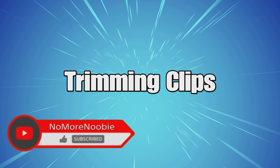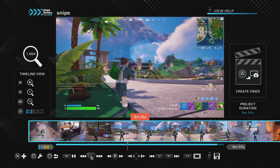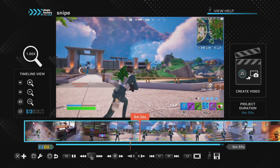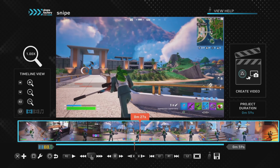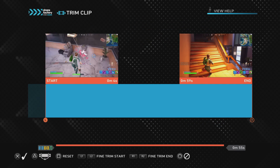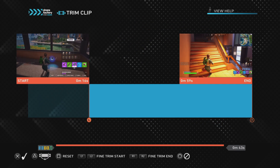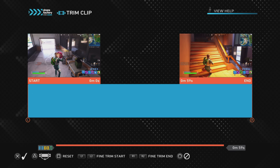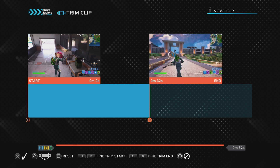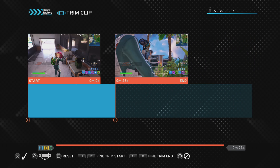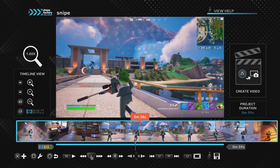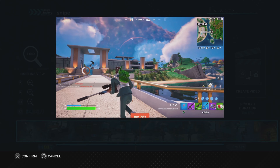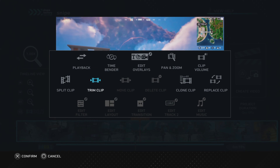Let's move on to trimming clips. If you aren't adding transitions or filters to part of a clip, trimming is better than splitting because by trimming the clip it remains as one clip, whereas splitting turns one clip into two.